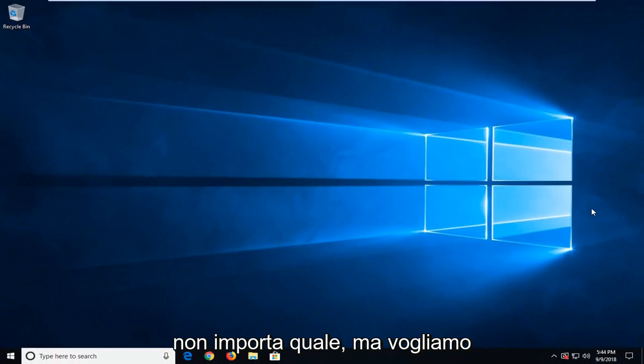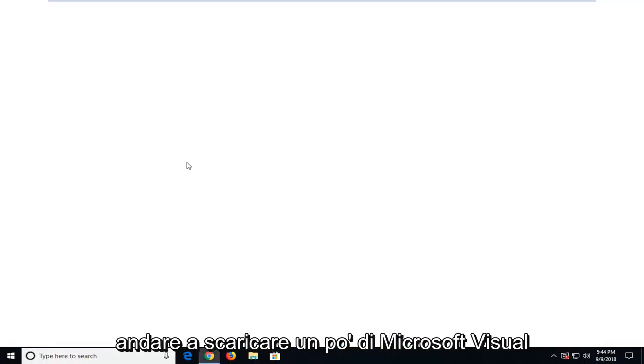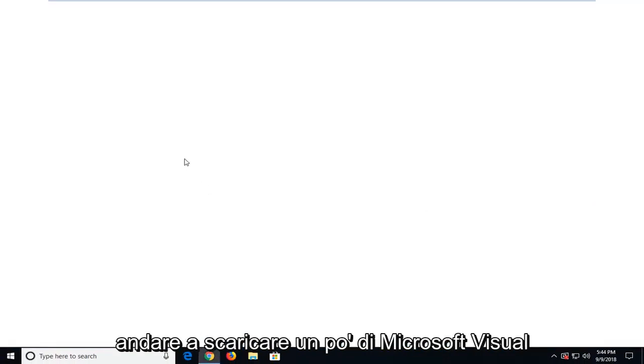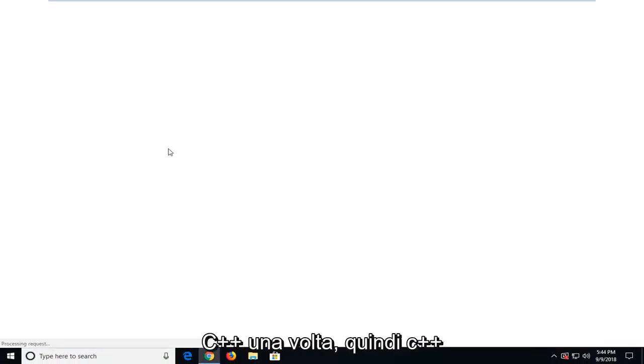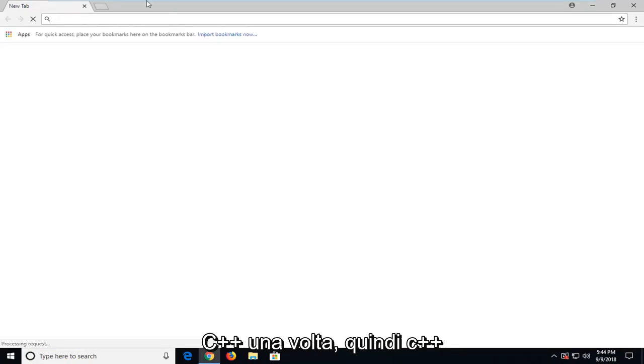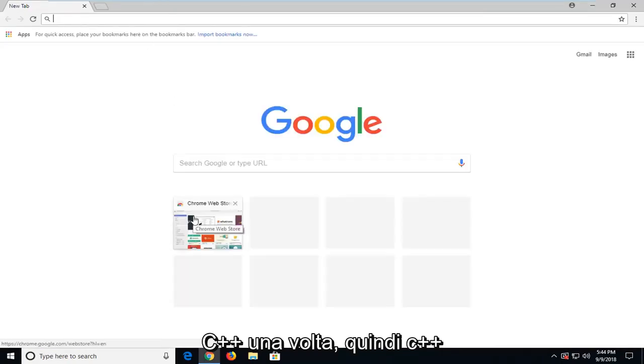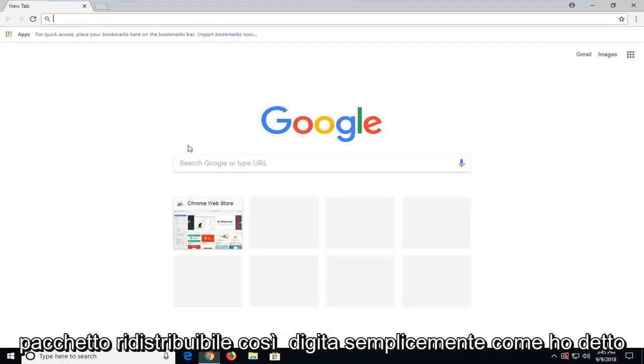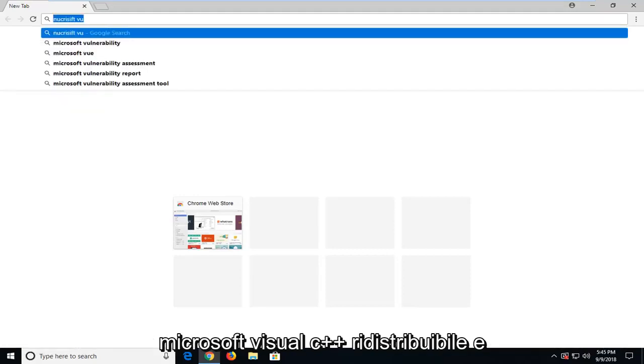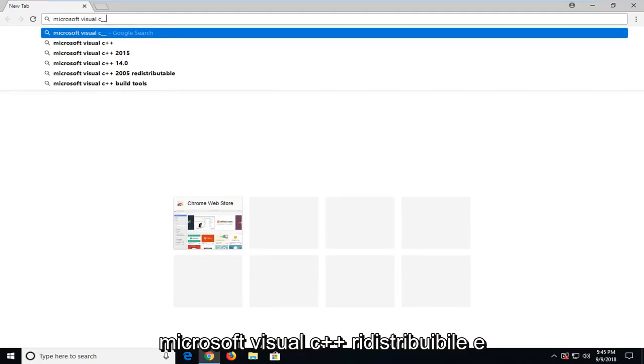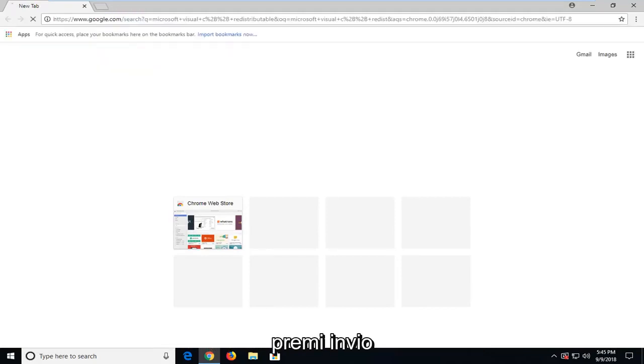It doesn't matter which one, but we want to go and download some Microsoft Visual C++ runtime, so C++ redistributable package. Just type in Microsoft Visual C++ redistributable and hit enter.